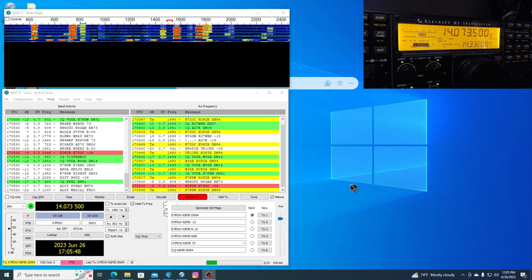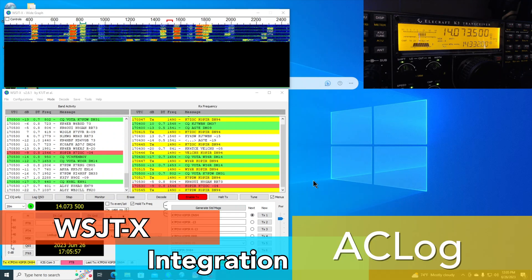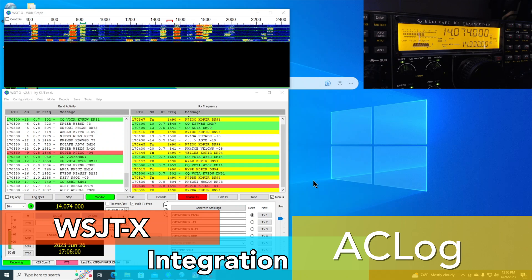OK. Here we go. I've got a contact with K7IOC. And I just want to show you when I log this contact, it will go right into AC Log. And there's no need to import that log file.